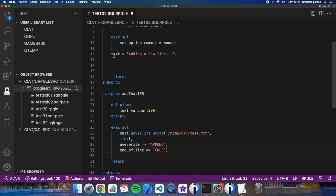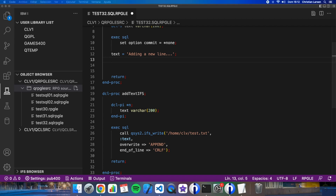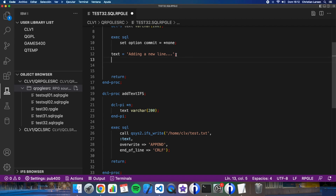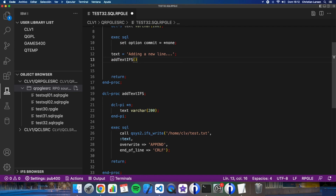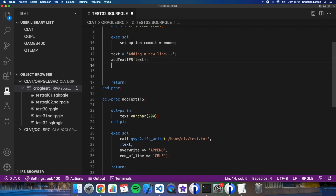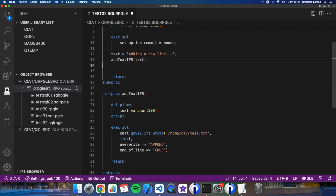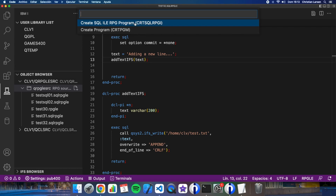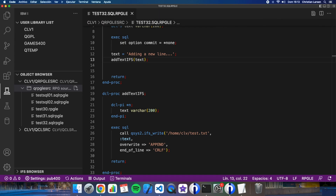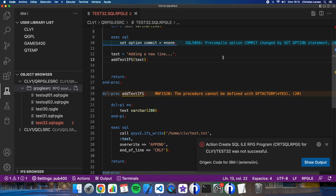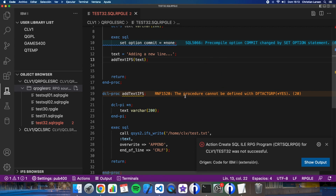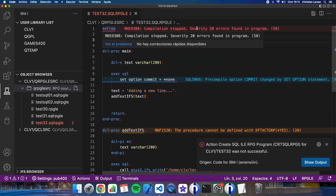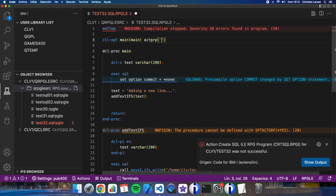Now if I call the procedure this way — add_text with the text variable — I will add the text to my IFS file. Let's test it: I'm going to compile it. Let's set the program group to test32.